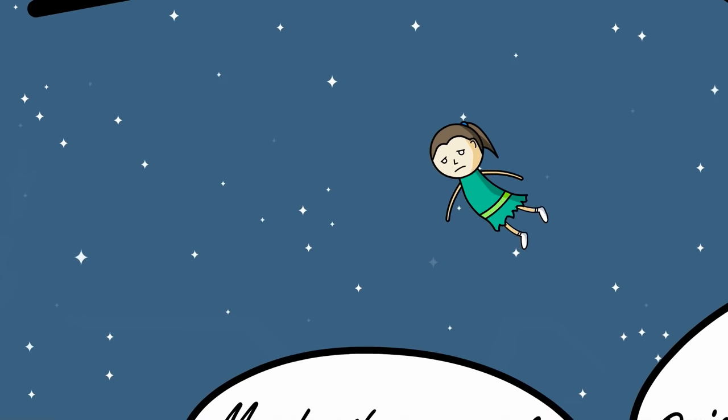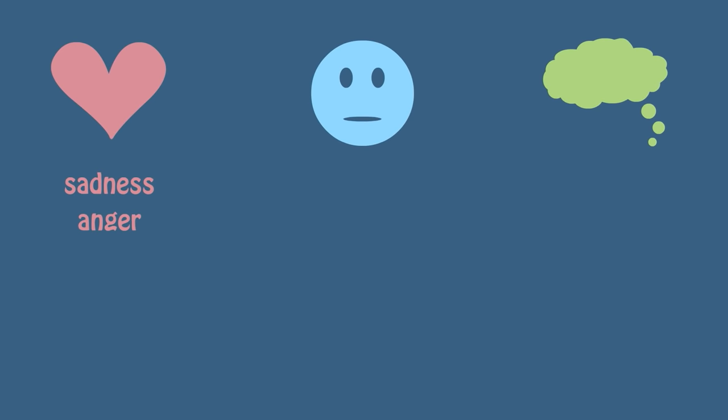To understand what depression really is, we need to talk about symptoms. First of all, depression has symptoms related to how someone feels. These symptoms include nearly constant feelings of sadness, anger, guilt, or hopelessness.